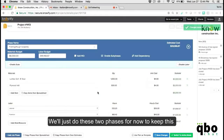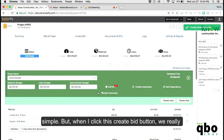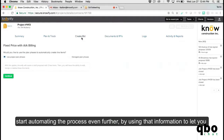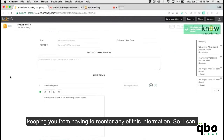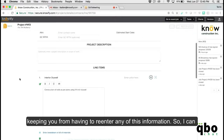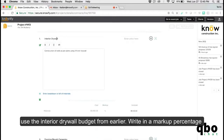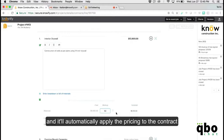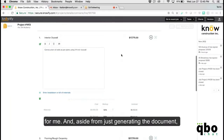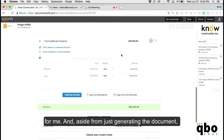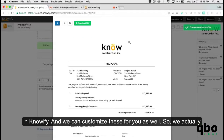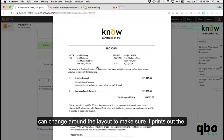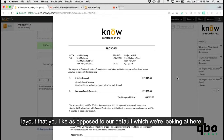You can go through a project plan and as long as you have a consistent list of phases, all you have to do is write in the different units and Knowify will put together all of the information you need before quoting a price to the client. When you click the Create Bid button, we automate the process further — you can use the interior drywall budget from earlier, write in a markup percentage, and it automatically applies the pricing to the contract. We build very detailed proposal documents in Knowify, and we can customize the layout to match your preferences.